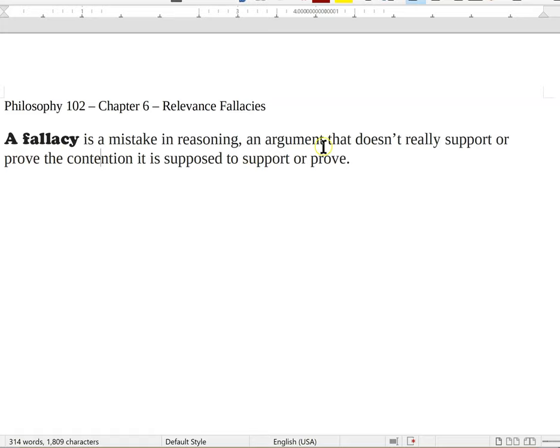So what does this mean? A mistake in reasoning — an argument, you know what the definition of an argument is, that doesn't really support or prove the contention it's supposed to support or prove. This is going to be true of all the fallacies we look at. It's important to recognize that it is indeed an argument. Everything we've looked at up until now really hasn't been an argument. A fallacious argument is a different type of argument — it's the type of argument you do not want to make. These come in the inductive variety, the deductive variety, the hot mess variety. But they fail to prove or support the conclusion they are supposed to support or prove.